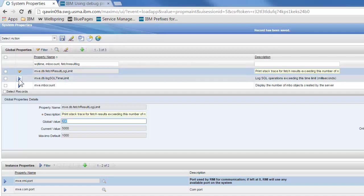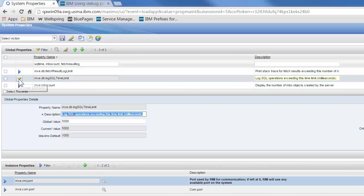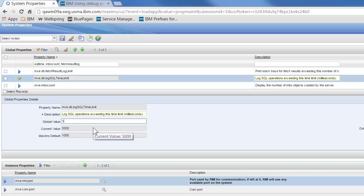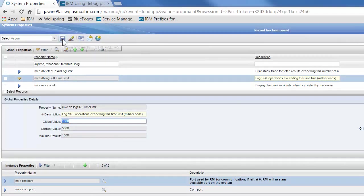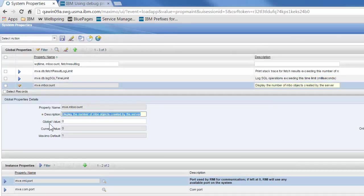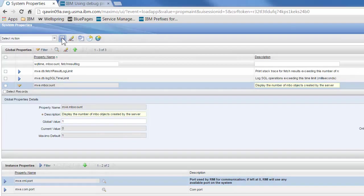Next we'll expand log SQL time limit, and a good value for this one would be 1000. Again we're going to save. In MBO count, if we expand that, this one is a switch which we will set to one and save that record.